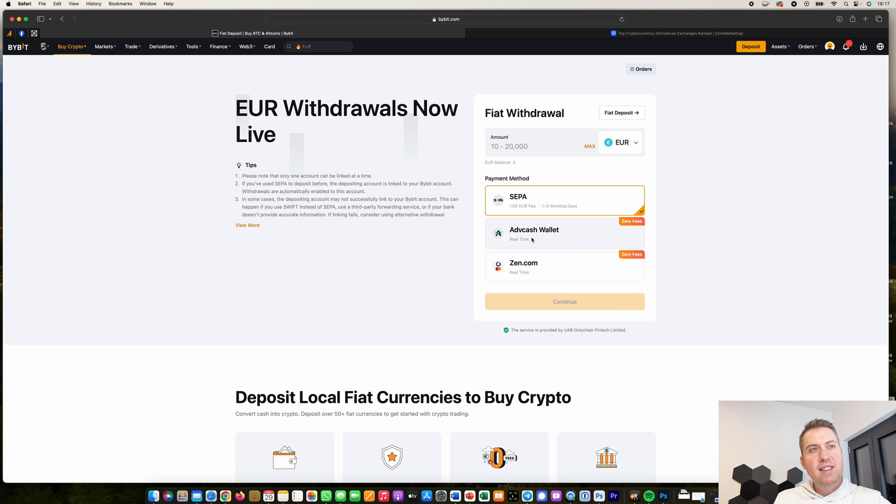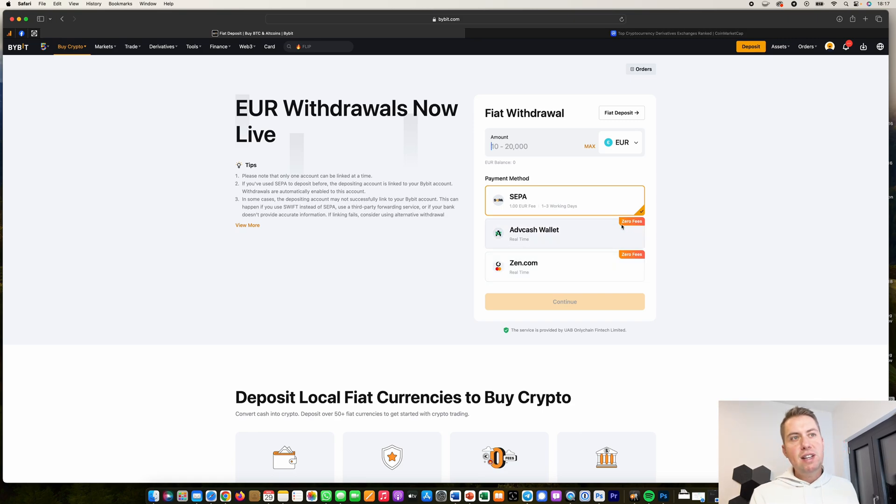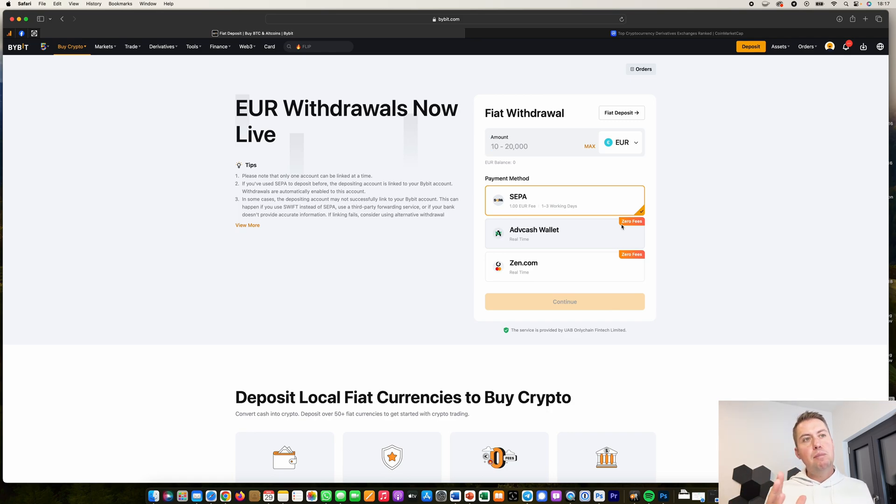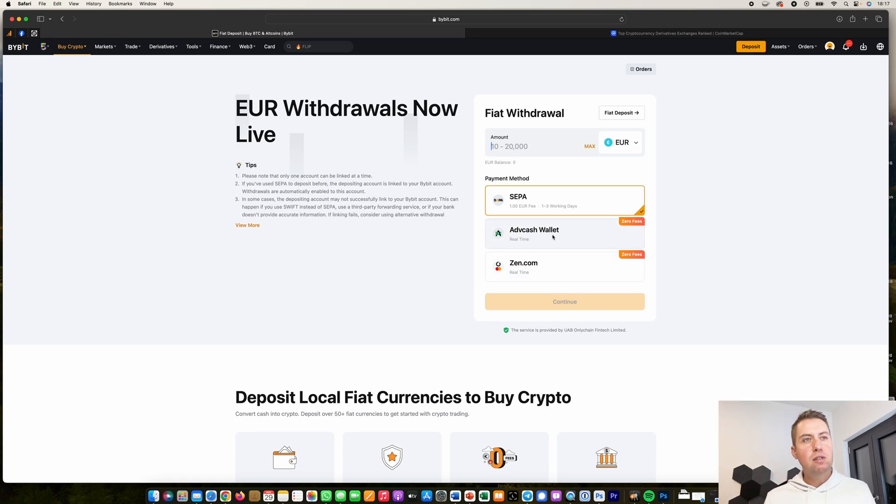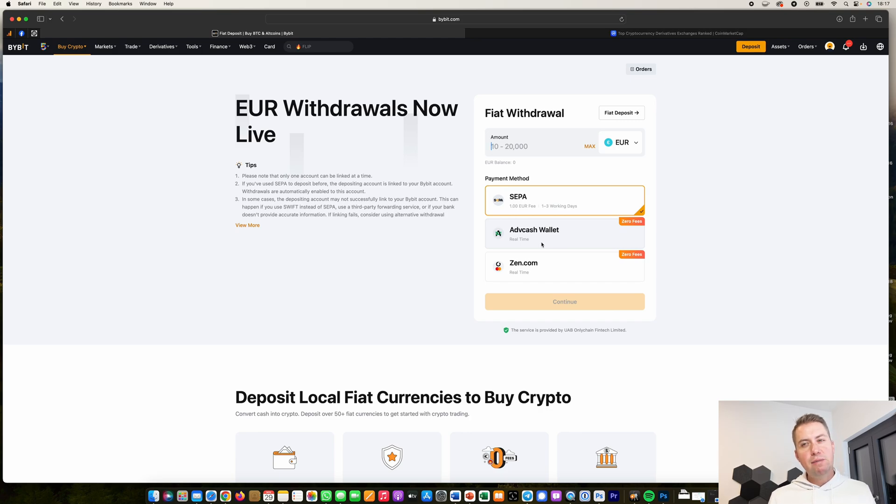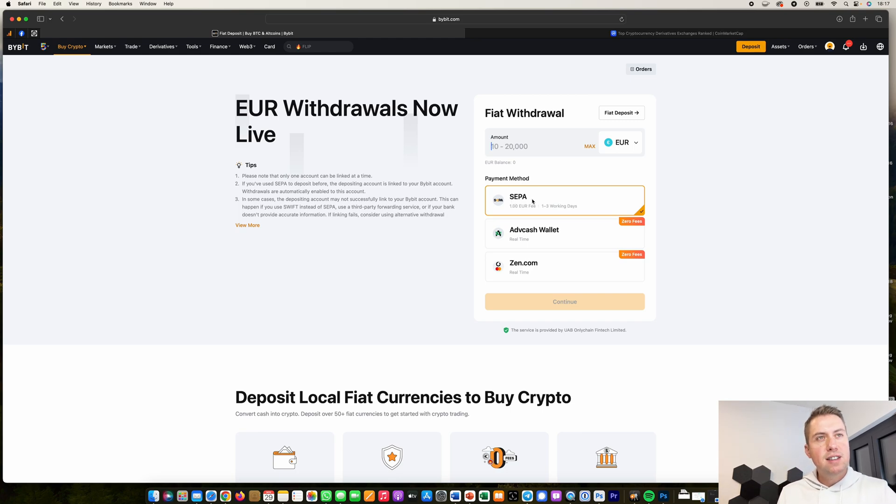And they advertise here that they have ADVcash and zen.com with zero fees. However, that means your transfer to ADVcash would be free, but then you need to get it from there to your bank account and then they charge you something. So the provider charges you something. So it's not really free. It's always cheaper to use SEPA here.